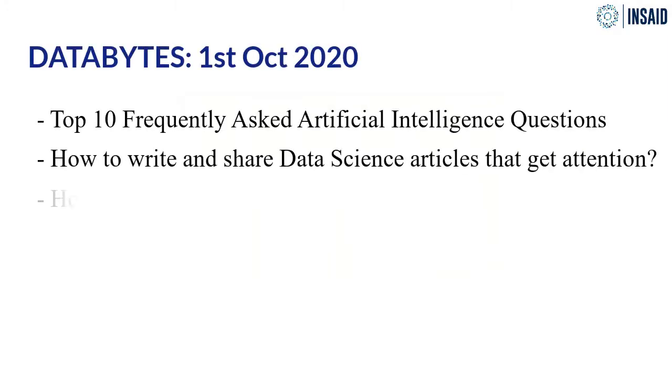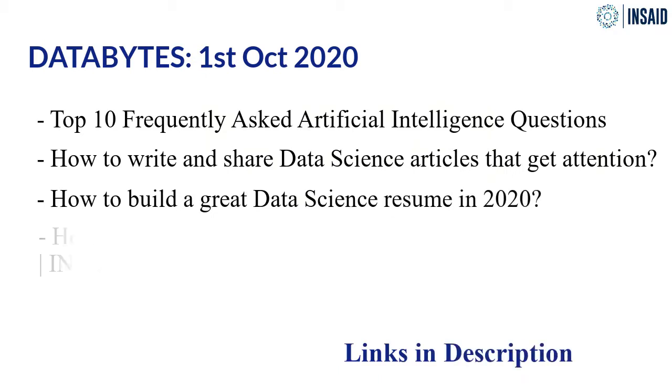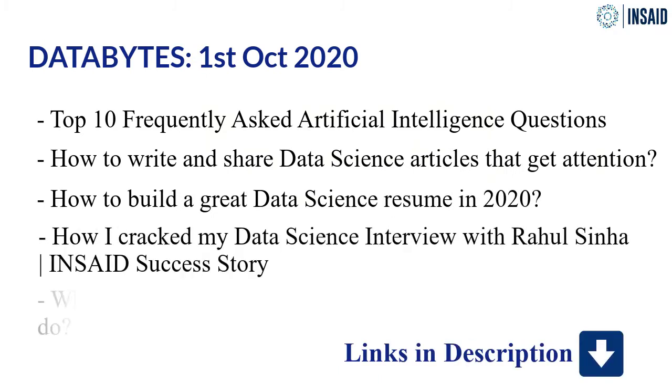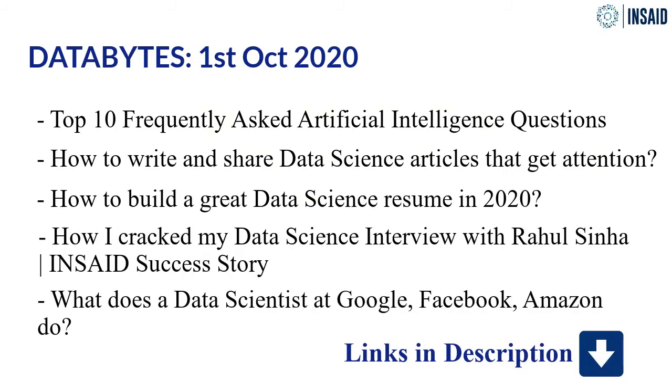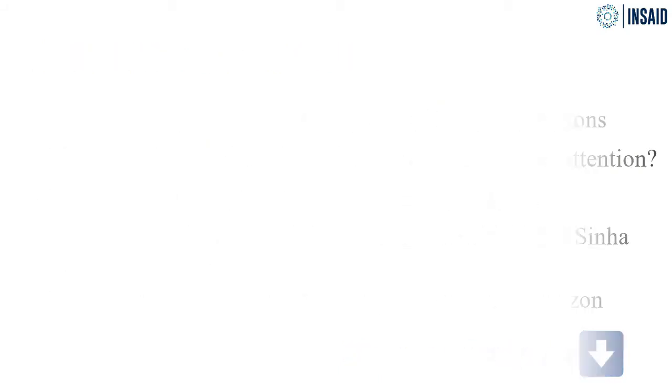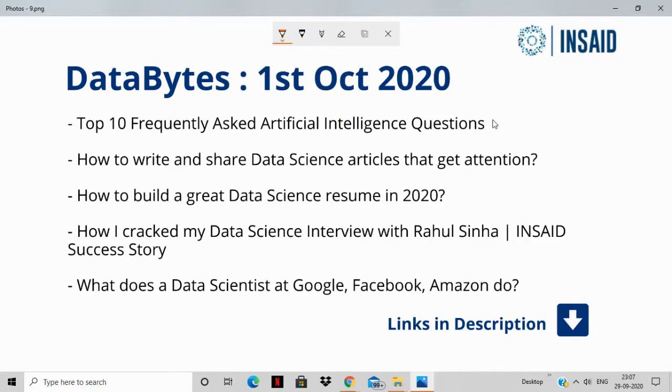Make sure to check out the links in description so that you get the full scope of every feature. Welcome to Data Bytes 1st October 2020 video newsletter edition and we're back this week with our top five stories, starting off with the story top 10 frequently asked AI questions.